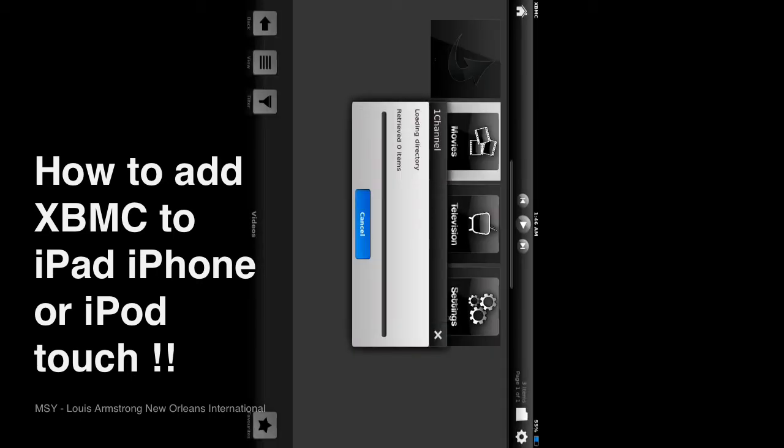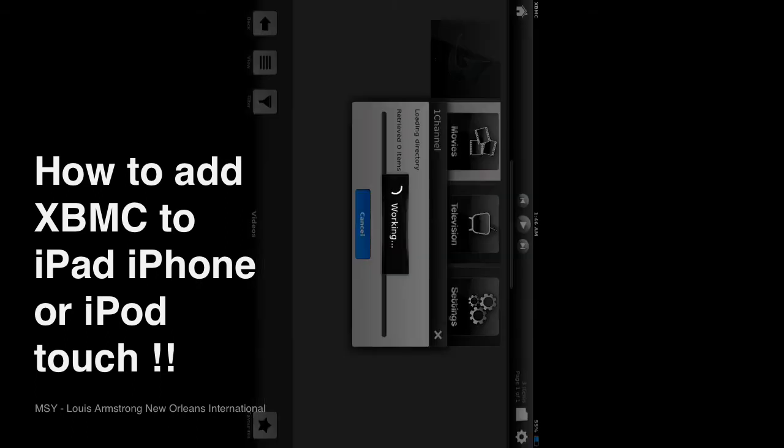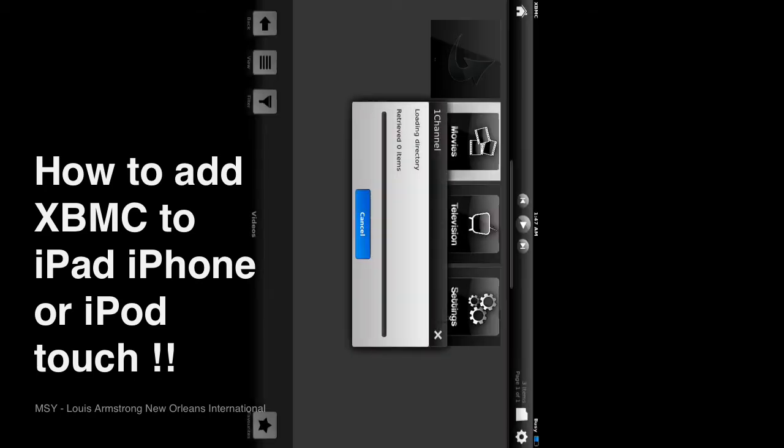And it doesn't support AirPlay, not that I've found in the settings anyway. I'm sure it'll accept AirPlay content, but I don't think it will receive. I don't think you can send this AirPlay to any other device.